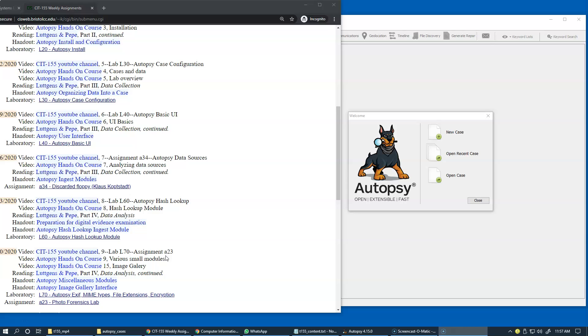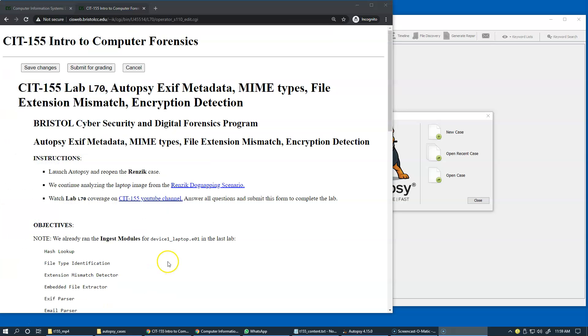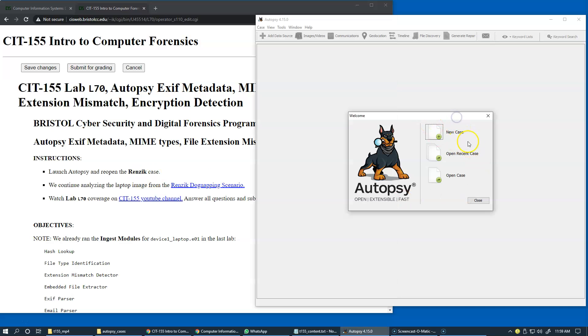So we're going to get started with Laboratory Exercise L70. Our first step in this laboratory is to launch Autopsy and reopen the RENZIC case investigation.